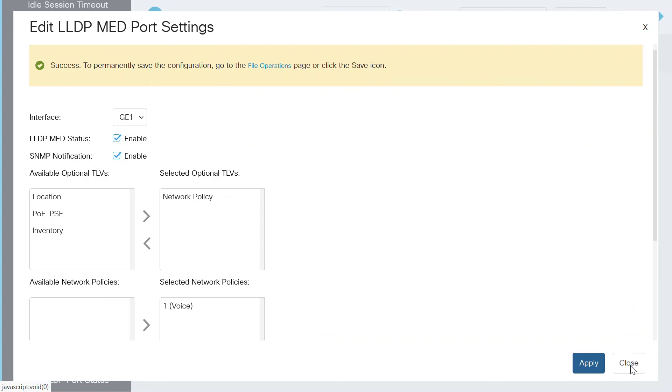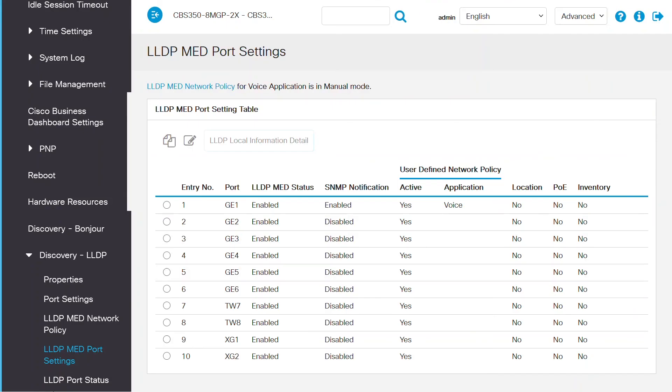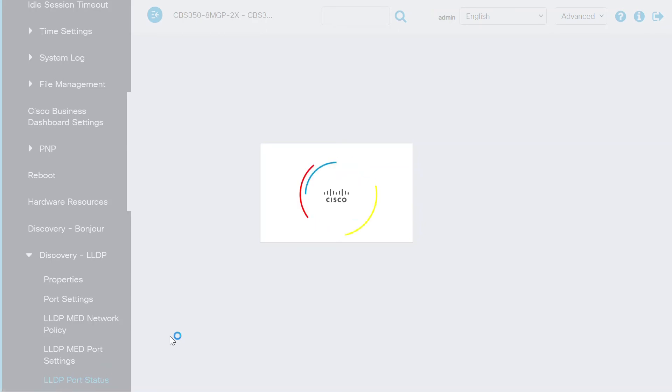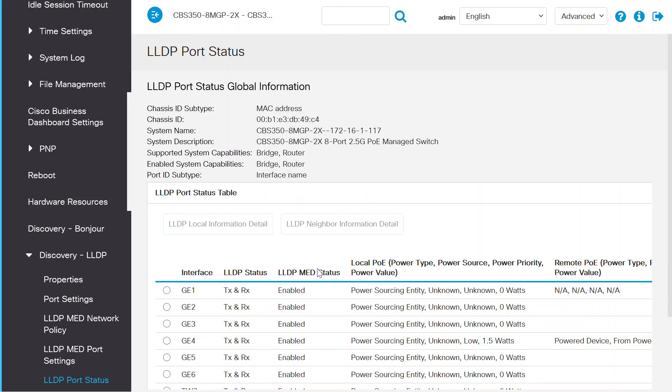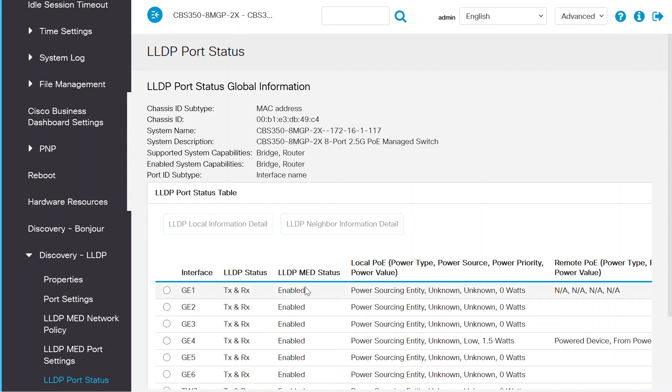Close this page and then look at the LLDP port status page to see the global information for every port on the switch. One of the things to see here is the LLDP MED status for each switch and if it's been enabled. Don't forget to click on the Save icon at the top of the page to save these new settings.